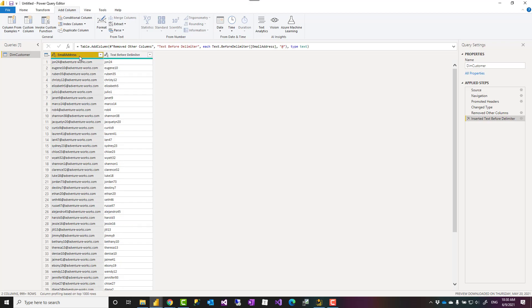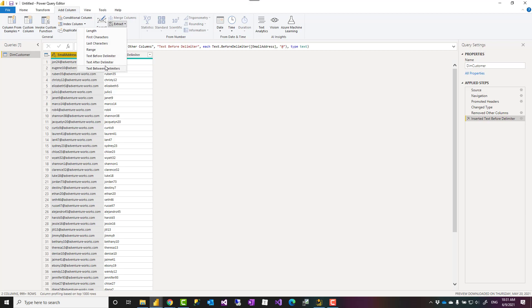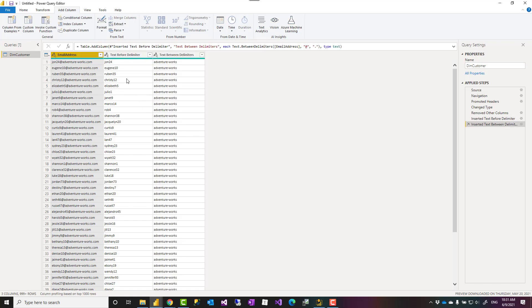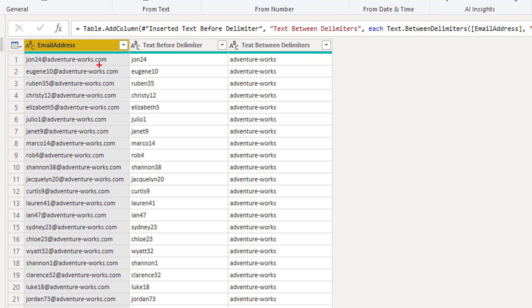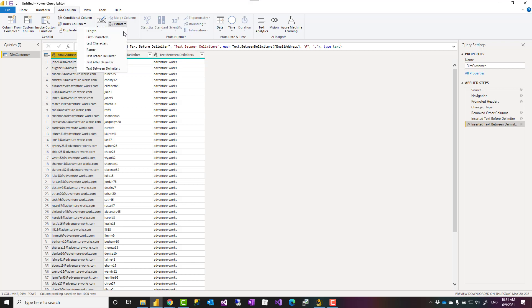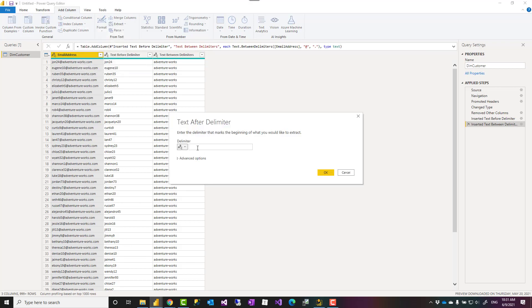I can use the same thing, this time to extract text between delimiters. Let's say I want the domain name, which is between at sign and dot. That gives me all the text between these two. Or if I want the domain extension, which in this case is the dot com or whatever else it might be, that is everything after dot. I can go and say extract text after delimiter, and then set it to dot.